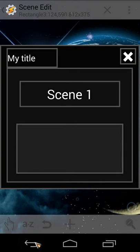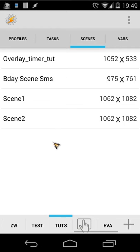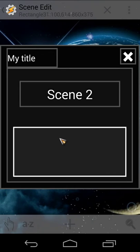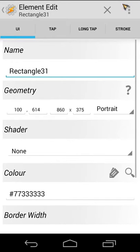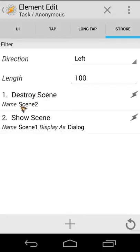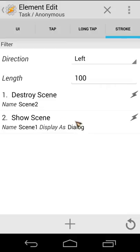When I close that and go to Scene 2, you will see the same thing is happening on the stroke option. You will see here instead of destroy Scene 1 we use destroy Scene 2 and show Scene 1 as dialogue when we use the direction is left.